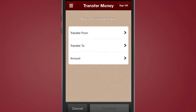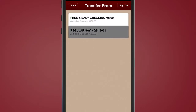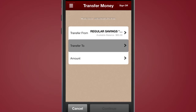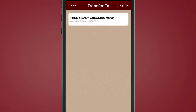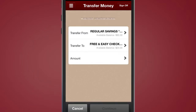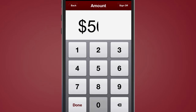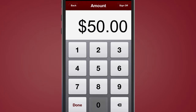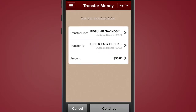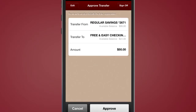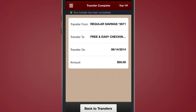Select the accounts you wish to use for the transfer. Continue following the prompts and enter the amount to be transferred. Then, simply approve, edit, or cancel the transfer. Once you have completed your mobile banking session,